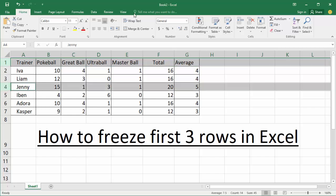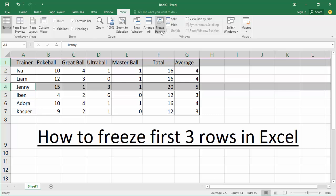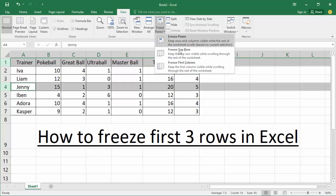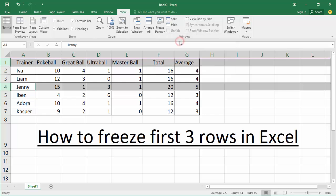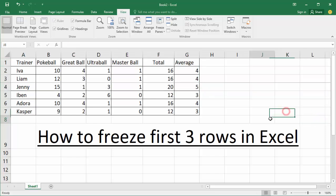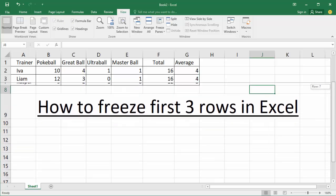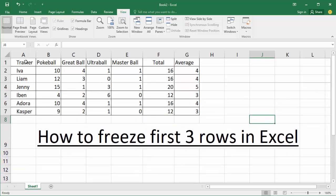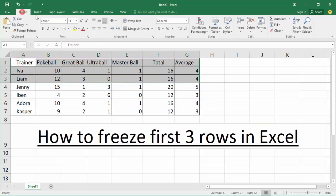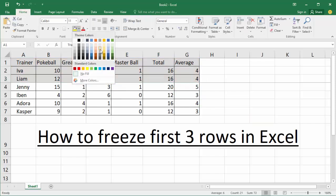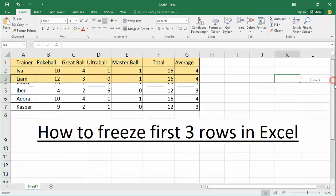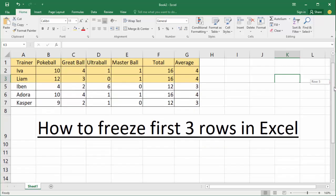Go to the View tab and we can see the freeze panes option — click here. Then click anywhere on the cells and try dragging or scrolling. Now we can see this color indicator — this is okay. Now we can see the freeze is applied.